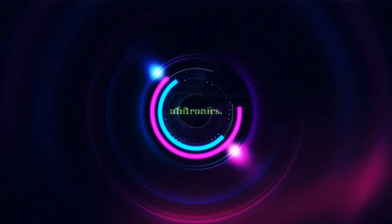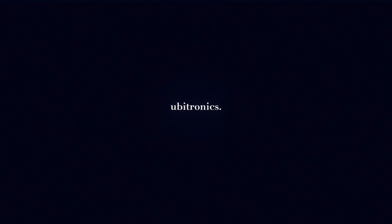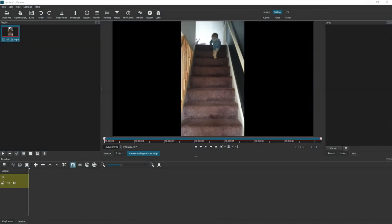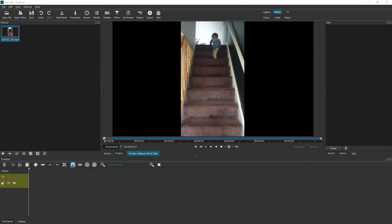Hi everyone, my name is Joe and welcome to Ubertronics. On this channel I show you how to use open source software. Today we're looking at the blur effect for a vertical video in Shotcut.